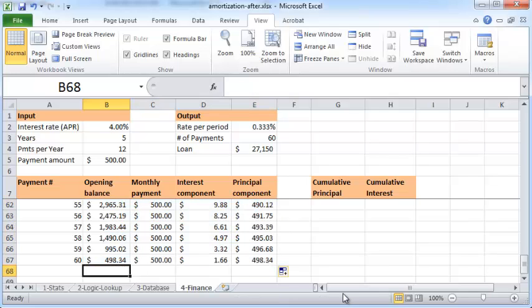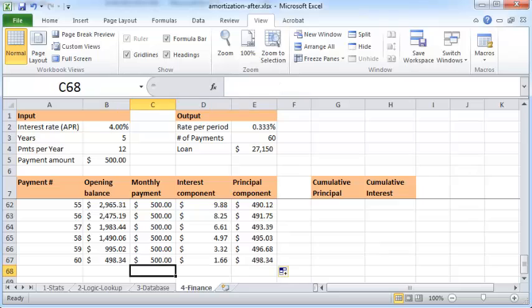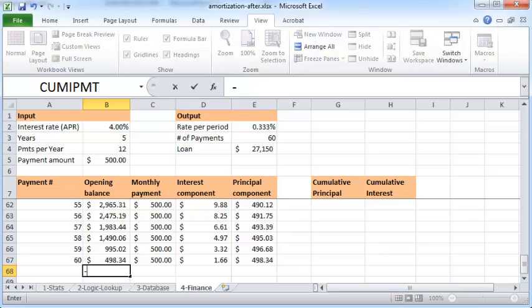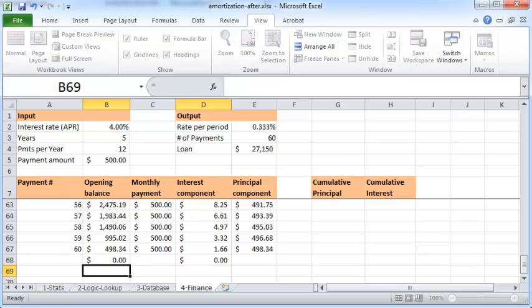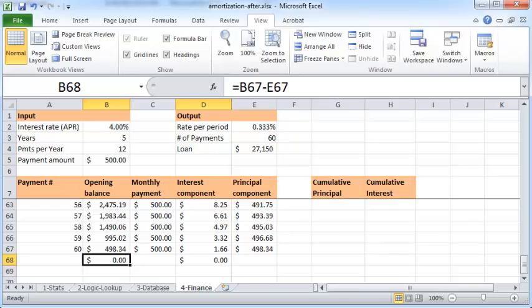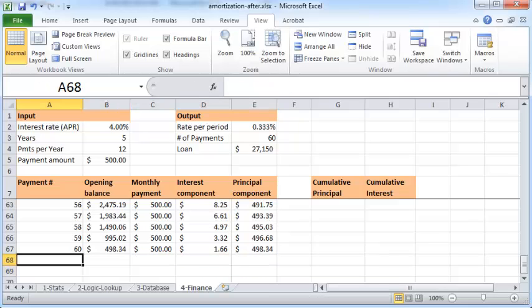And it will then copy your formula all the way down to the 60th month. Please note that if you look at the 60th month payment, the opening balance is $498.34 and the principal that you're repaying is $498.34, so that the remaining balance is zero. So this is this minus this is zero, which just shows that the loan is completely repaid at the end of the 60 months.